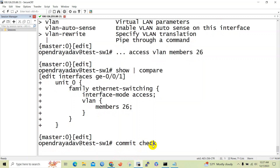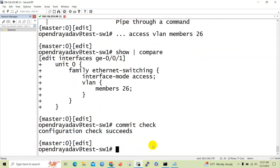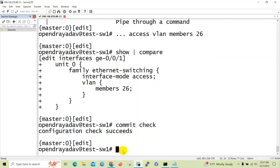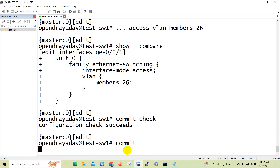Let's check whether the configuration is okay or not. We issue the commit check command, which checks your configuration. You can see the configuration check succeeded. Now we need to execute the commit command. In Junos we issue the commit command to save the configuration, whereas in other vendors we use write or save commands.